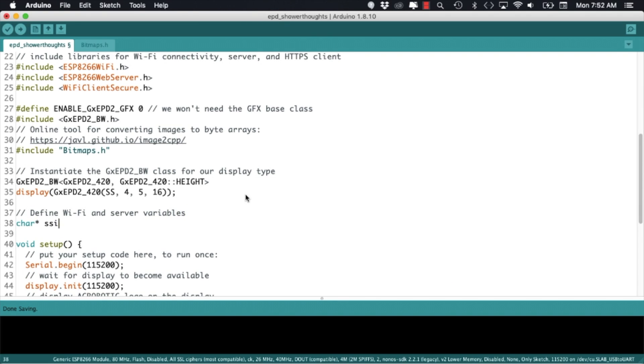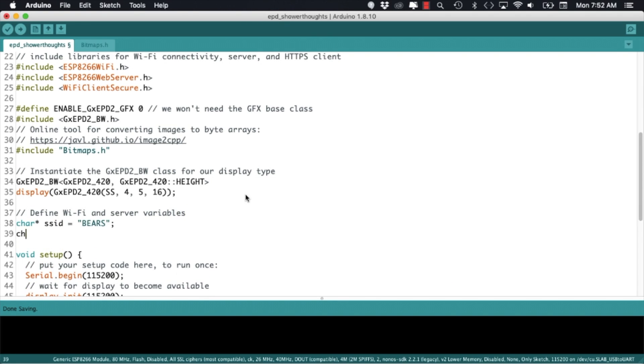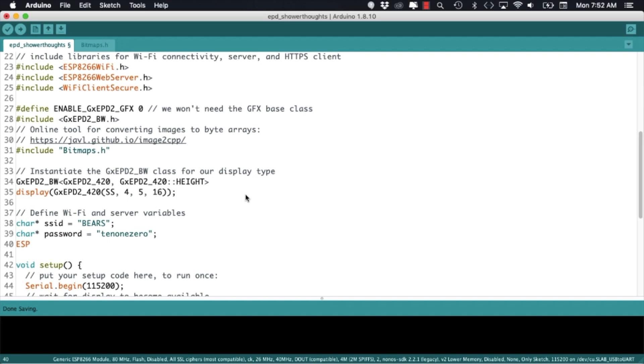As usual I'll need to create some variables to store the network ID, password and an instance of the web server class.